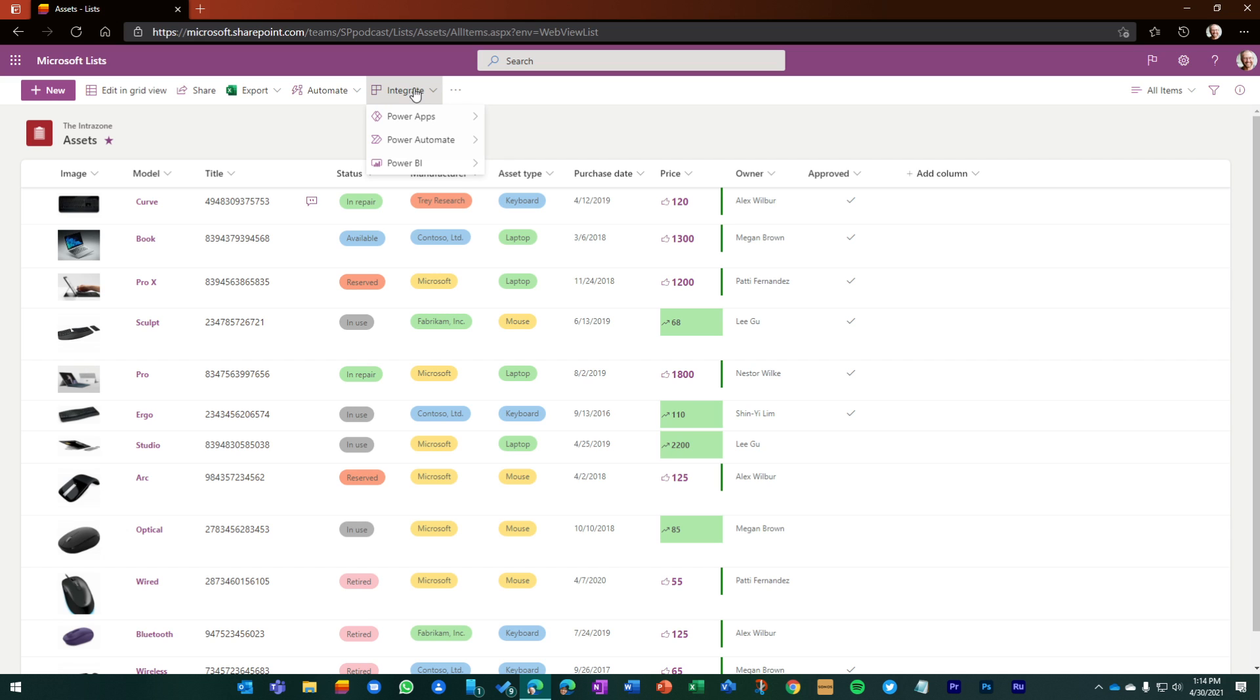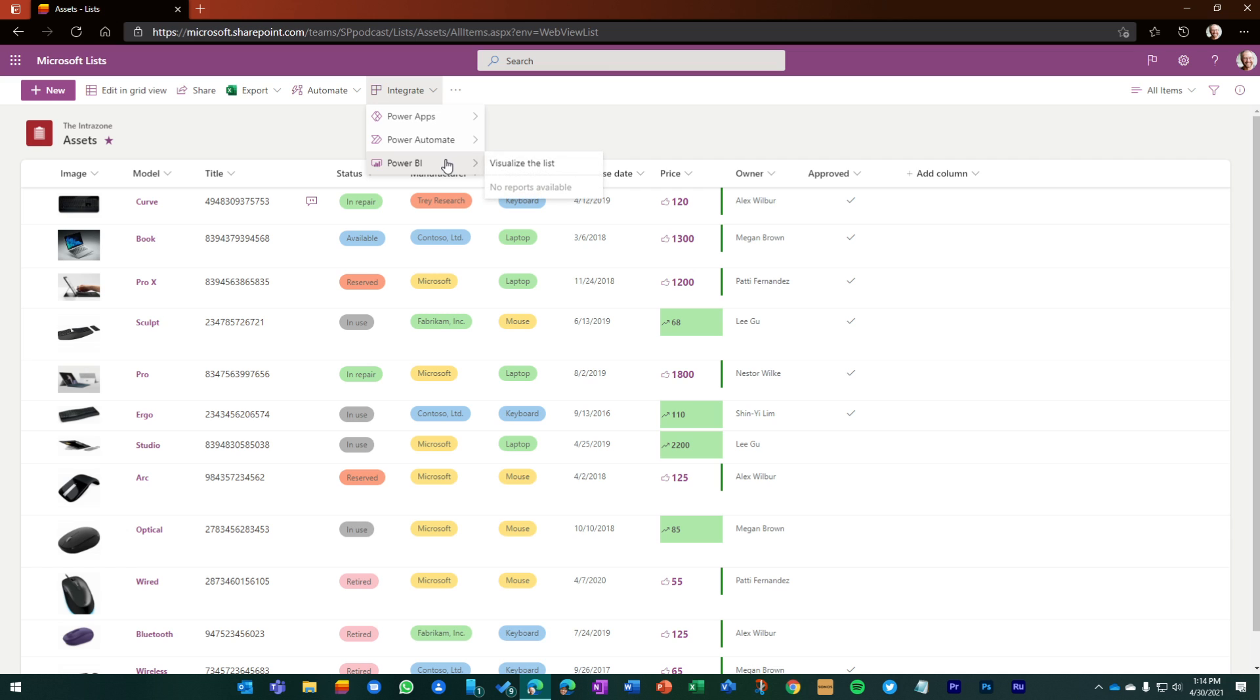What I really want to highlight is the new integration with Power BI. Go to the Integrate menu. This is where I mentioned you'll see Power Apps to go into Create Custom Forms, Power Automate to create Custom Flows. And with Power BI, you'll now get this link to go and visualize the list.